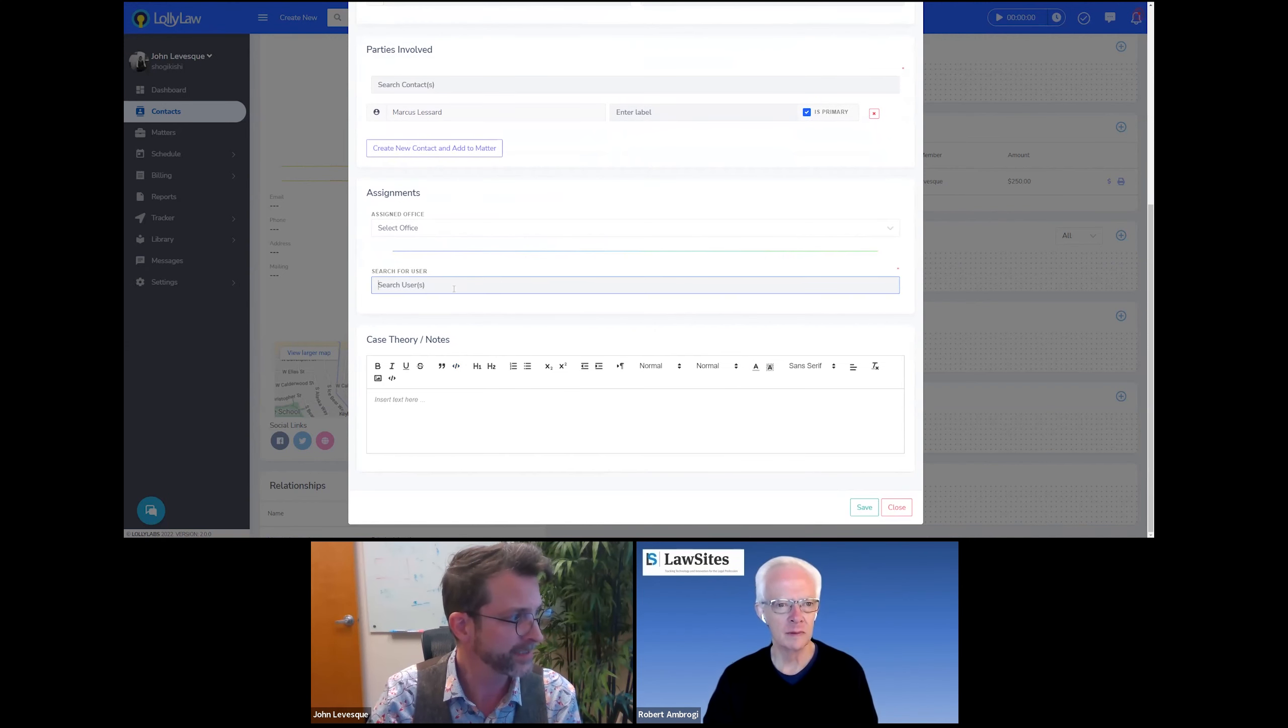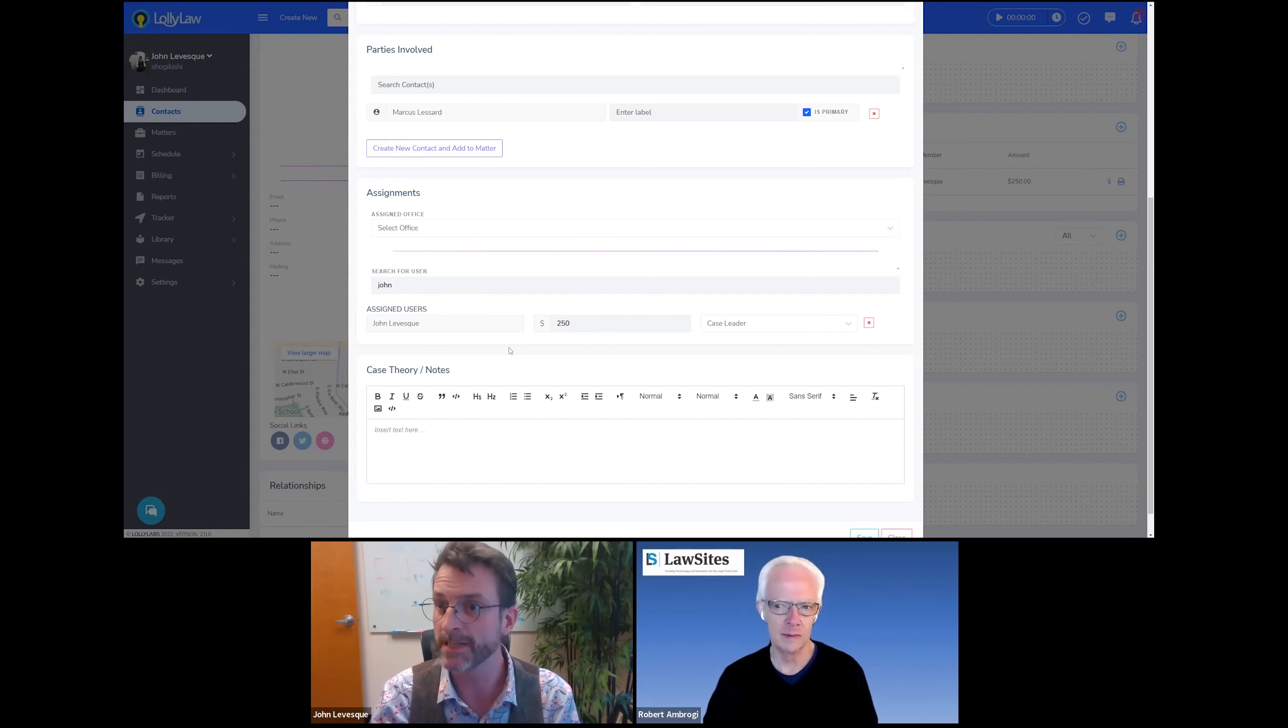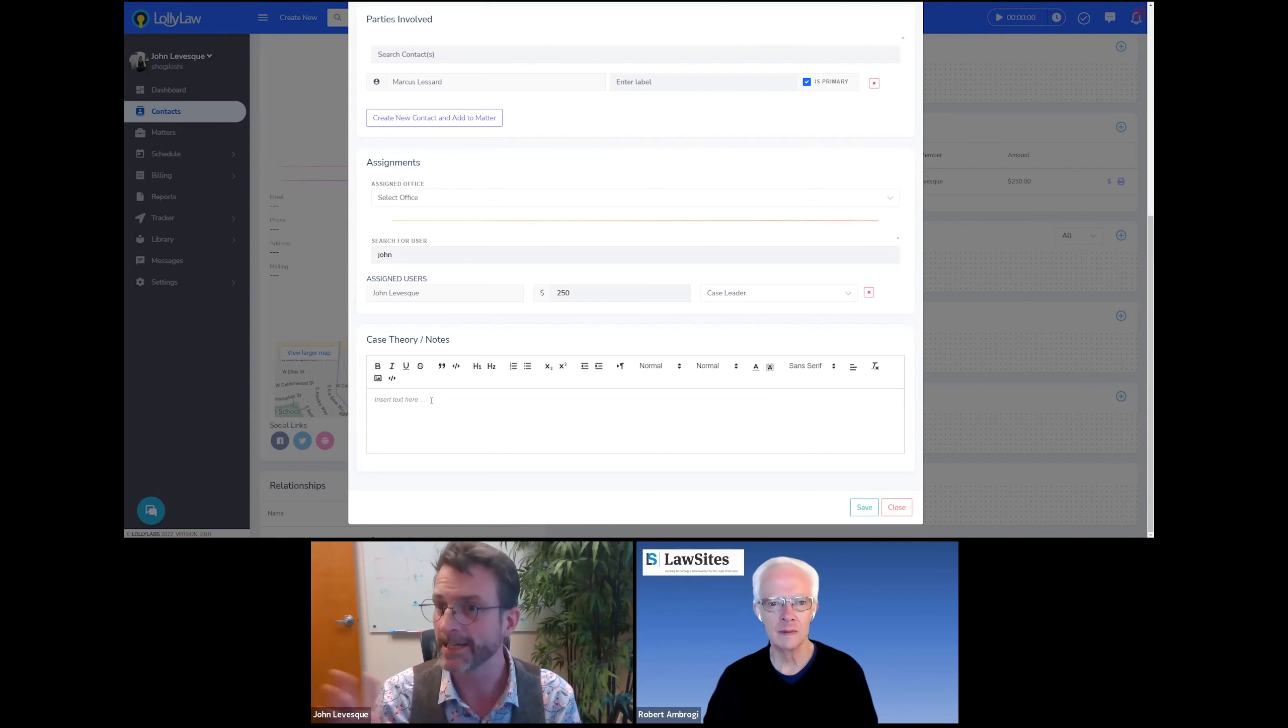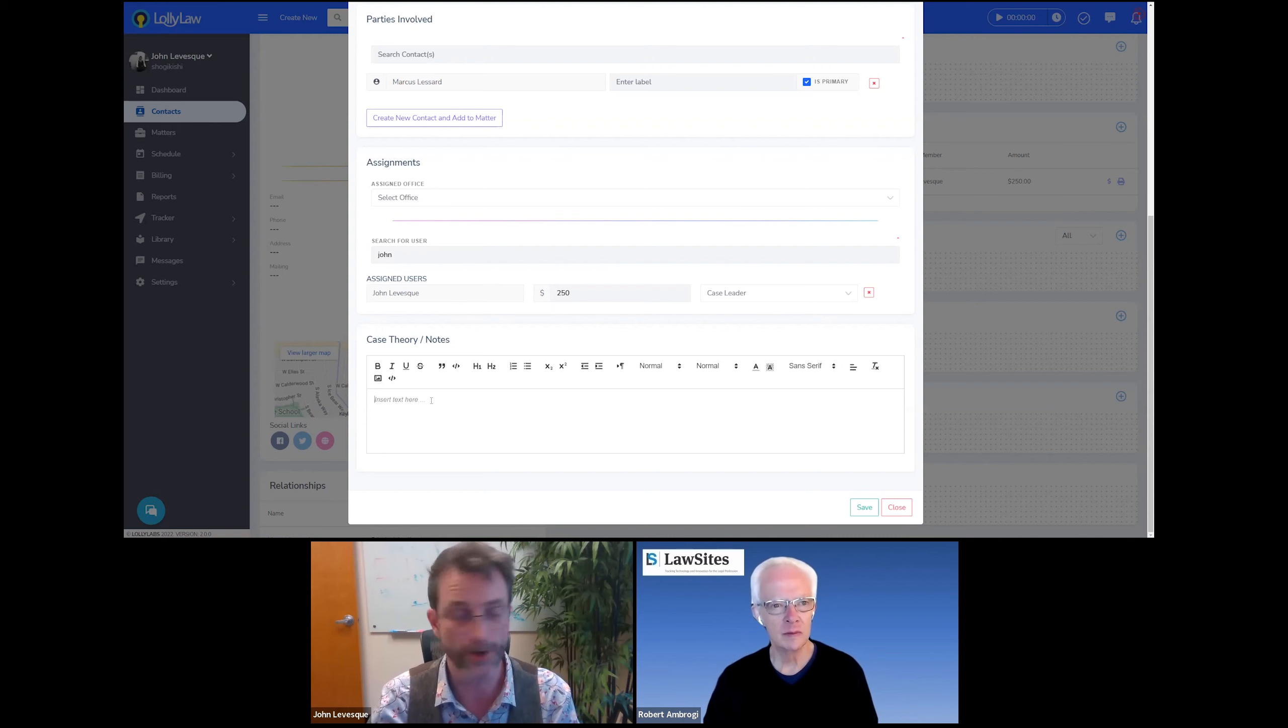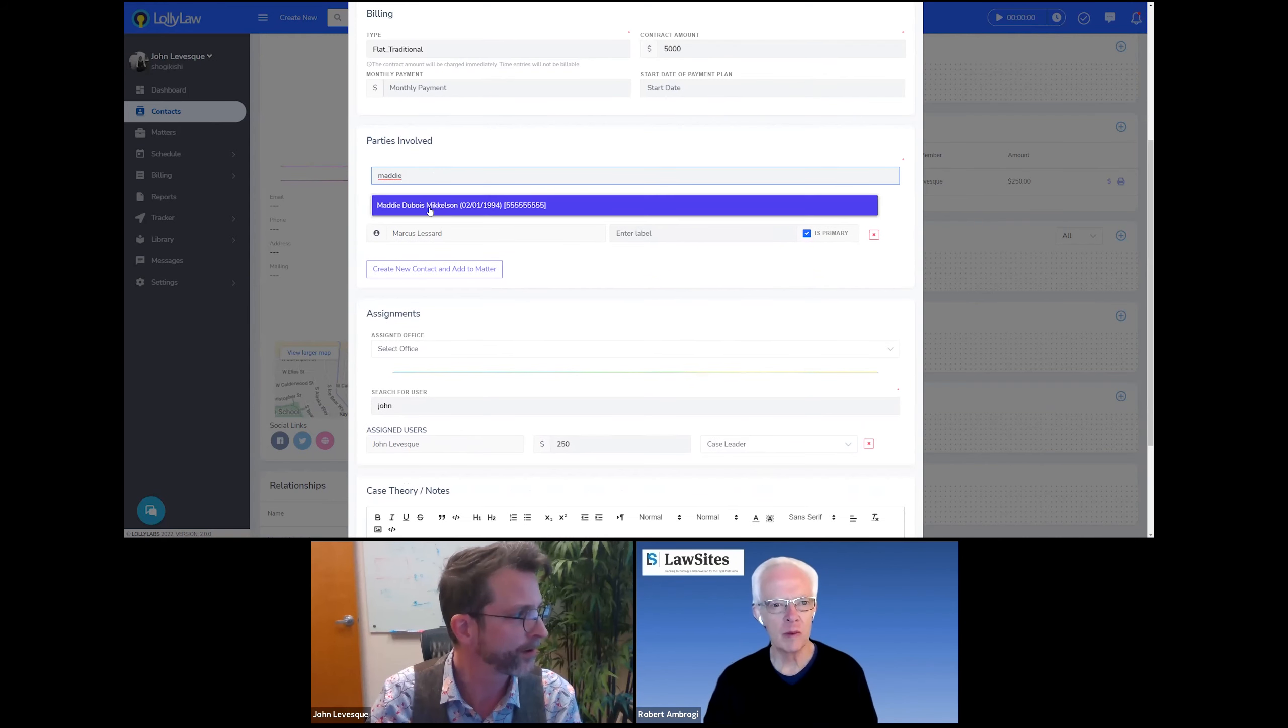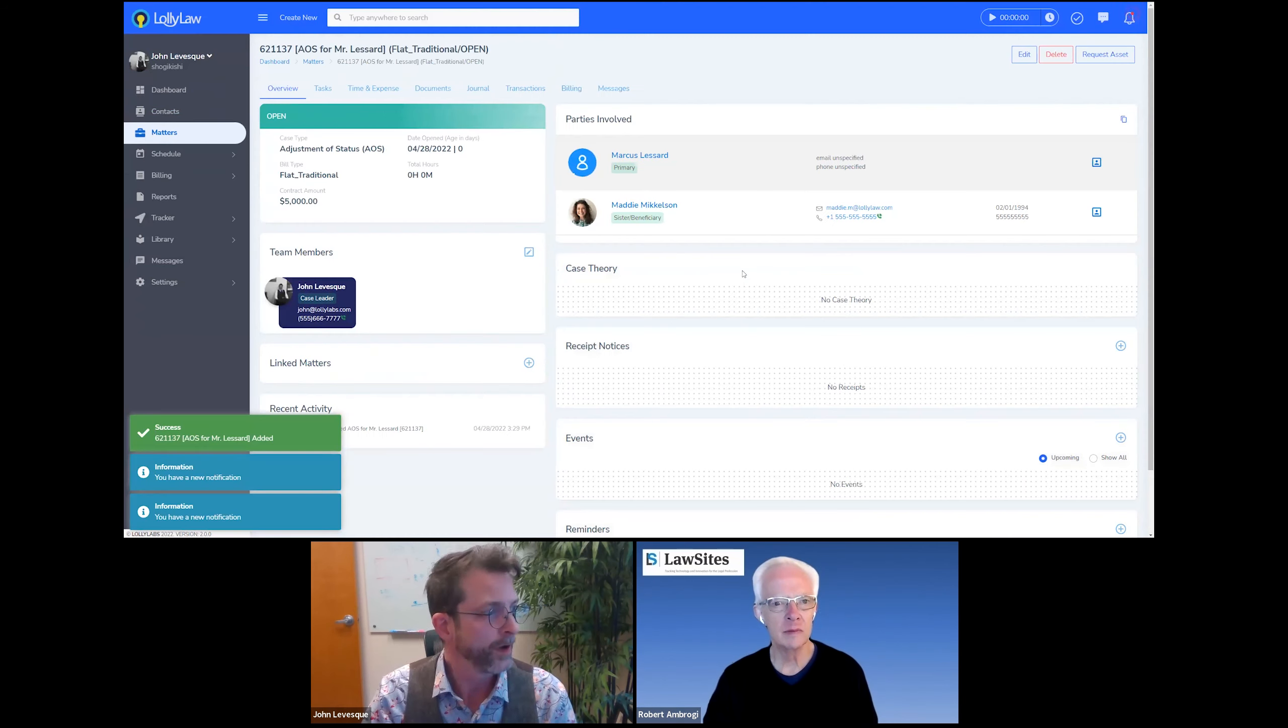Under the assignments, I'm going to put in my name. And this is where I could list out perhaps other staff members that will be responsible and working on the case. And then in the last area, I could indicate kind of what I want my team to know about this case, maybe what makes it unique, the strategy that I want them to employ, how I want them to approach it. I'm also going to add one other person under parties involved. And I'm going to say sister beneficiary.